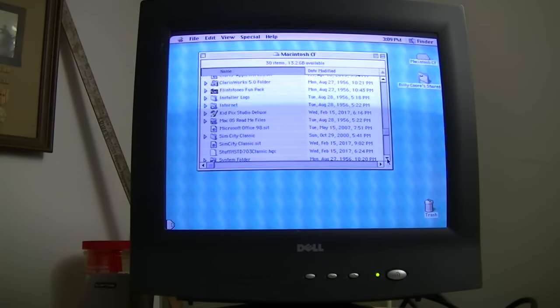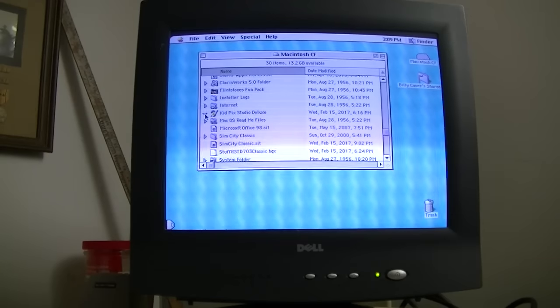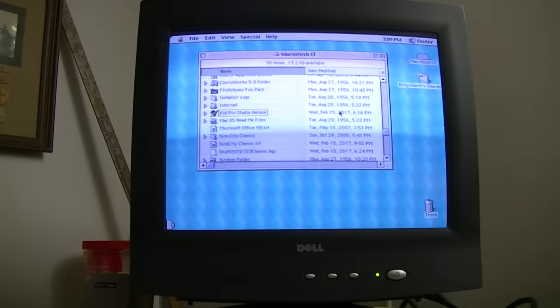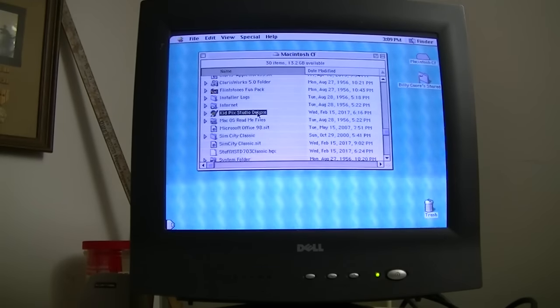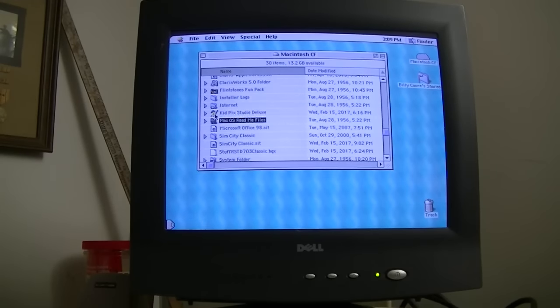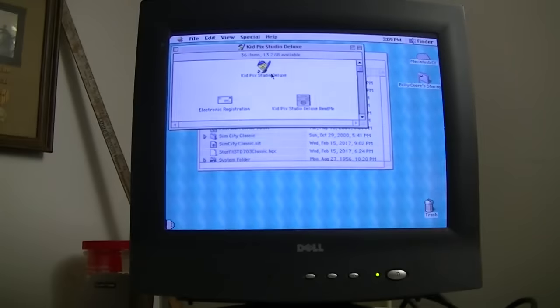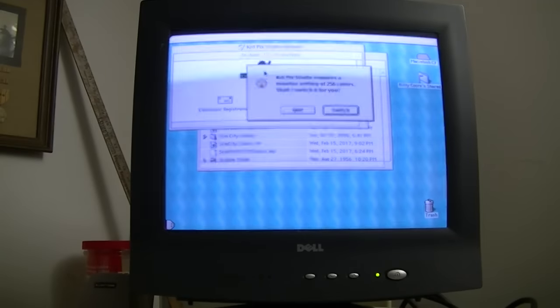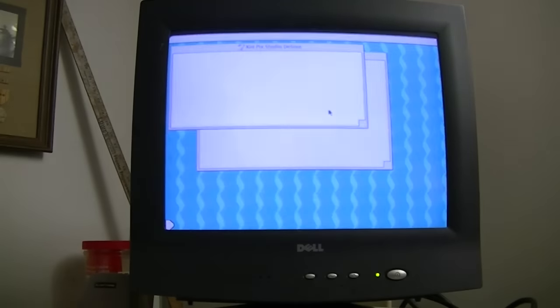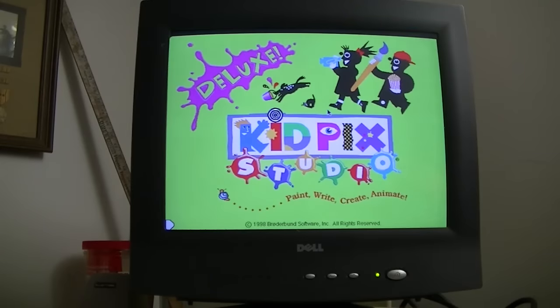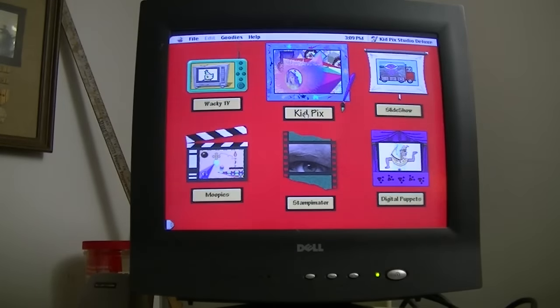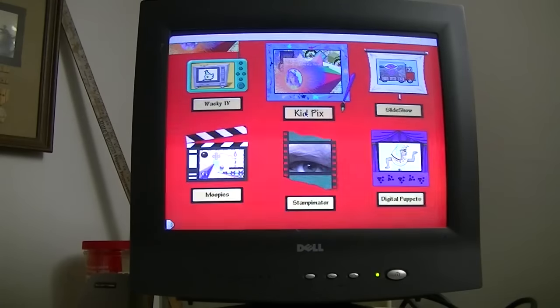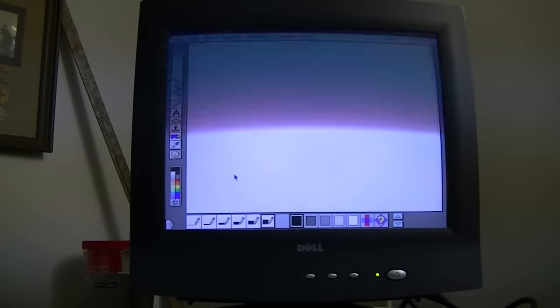And you can't have a 90s Macintosh without Kid Pix. This is a program I use both at home on our Packard Bell and at school on the Macs there. I'm not sure if this was the same version or not. This is Kid Pix Studio Deluxe. I'm just going to switch it to 256 color mode. Paint a picture. Oh, yeah. Here come the memories, folks.